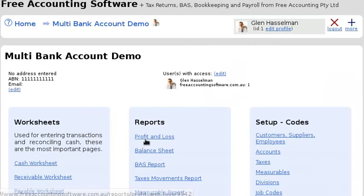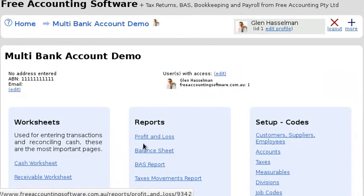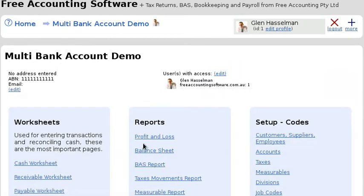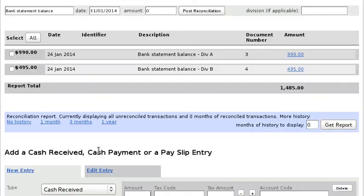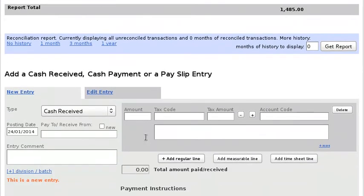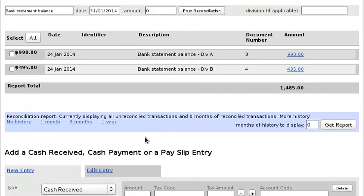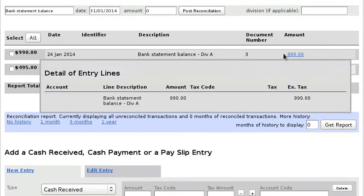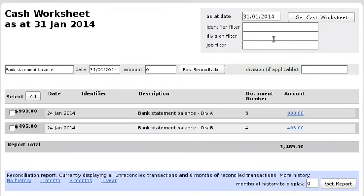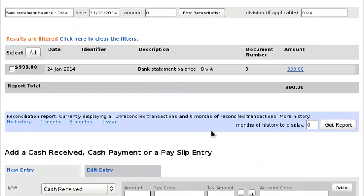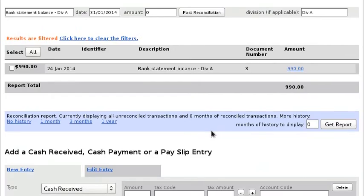Now a little bit more of a complication arises where you want to transfer money from one division to another, so I'll show you how to do that. So let's say you want to transfer money out of Division A and put it into Division B. Well, basically let's filter it by Division A.